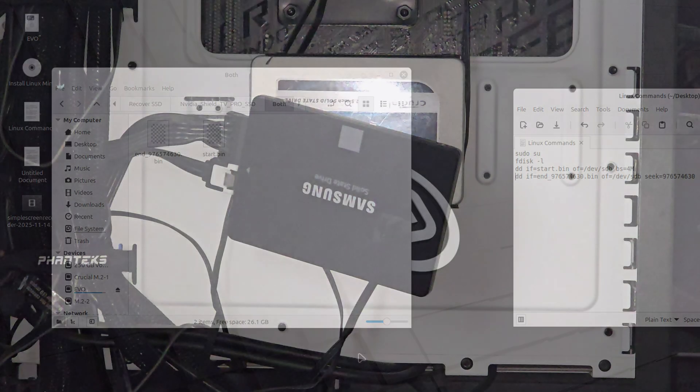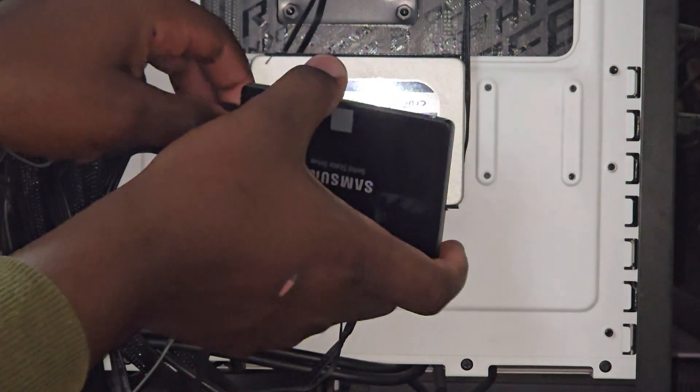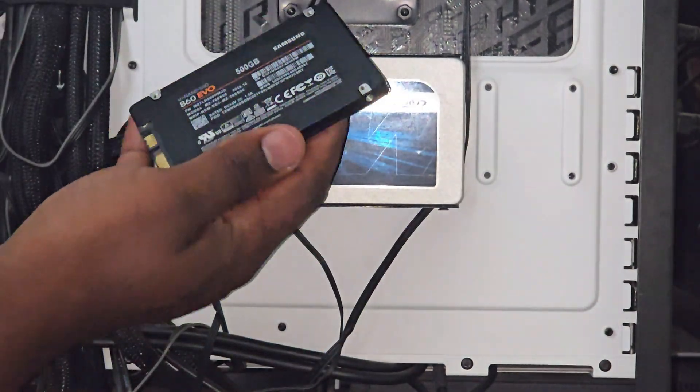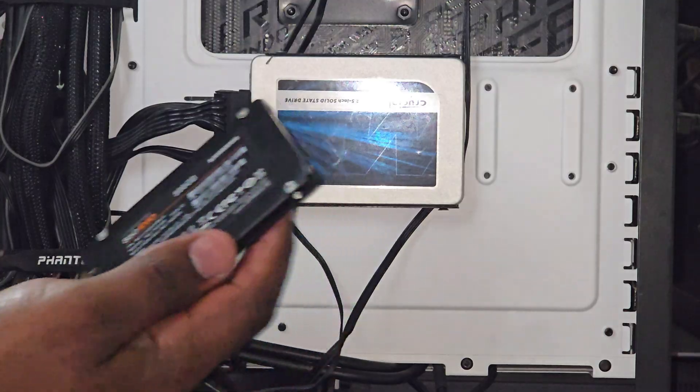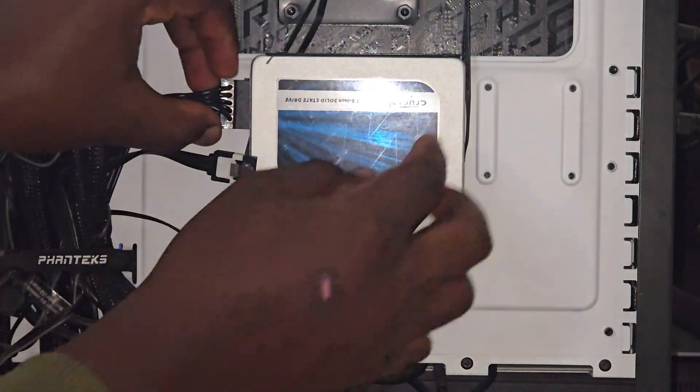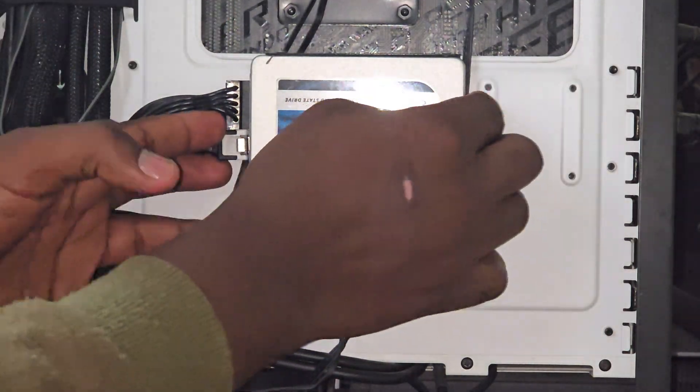After that, I turned off the PC and detached the SSD from the SATA connector so that I can put it back to the shield.